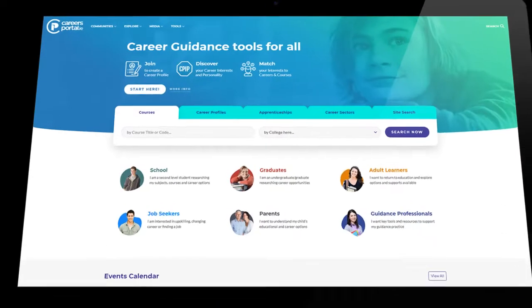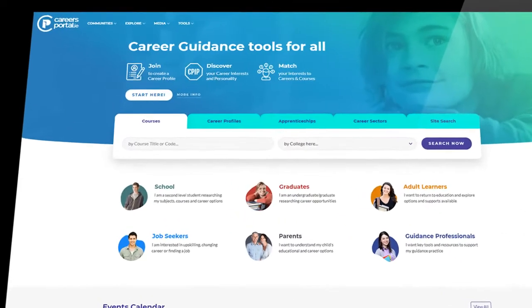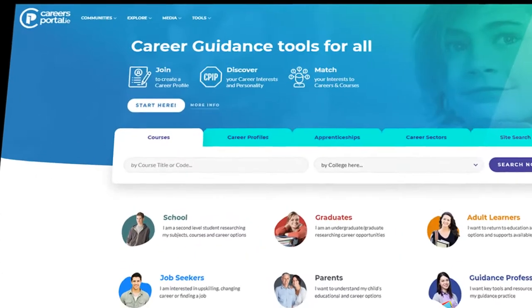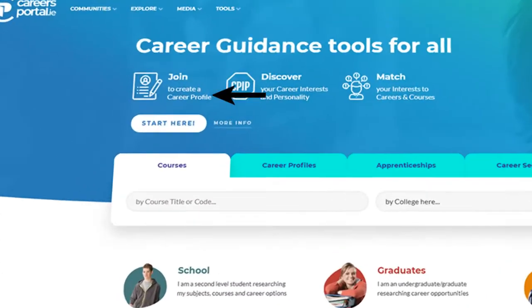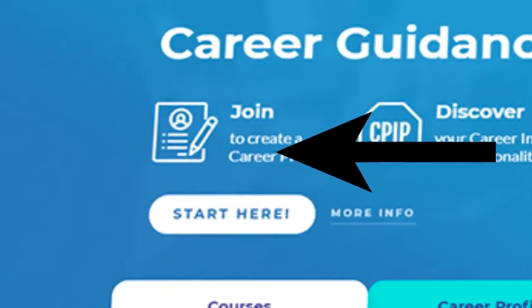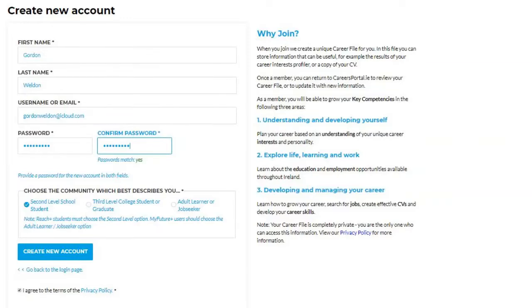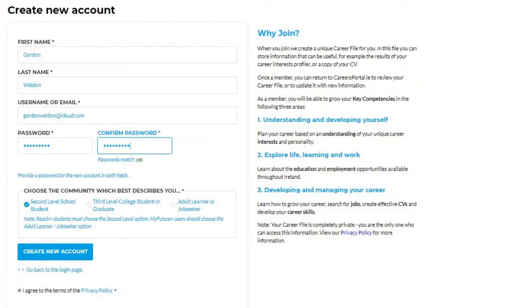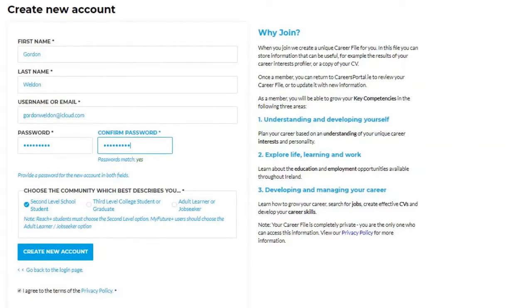For Step 1, we get our students to go to careersportal.ie and click Join. The student will now create a new account.